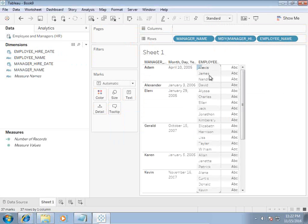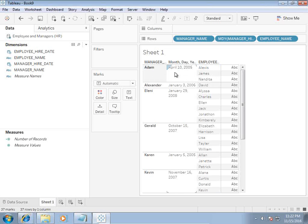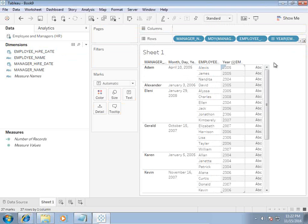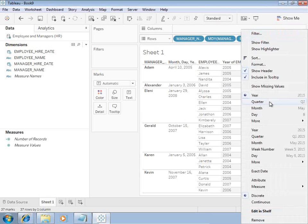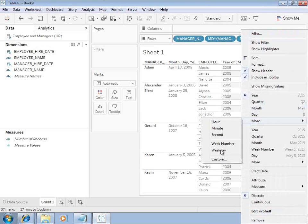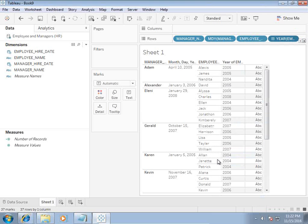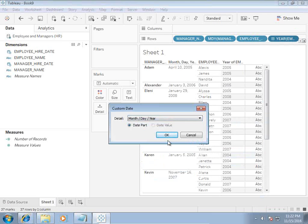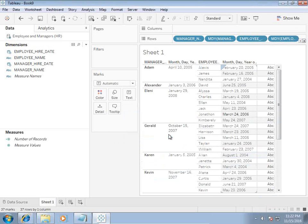Then I display manager name, employee name. Under Adam, three employees are reporting. This is manager hire date. Let's see employee hire date. Again, employee hire date is also by default rolled up to year, so I'm going to change the format to MMDDYY, month day and year.